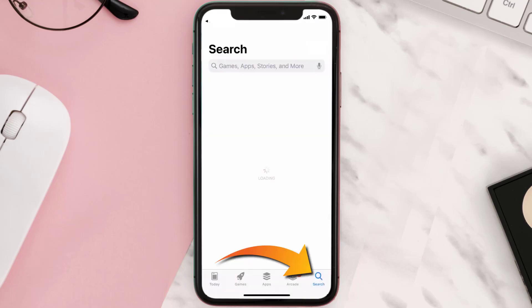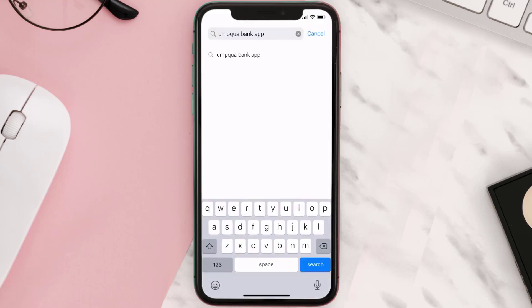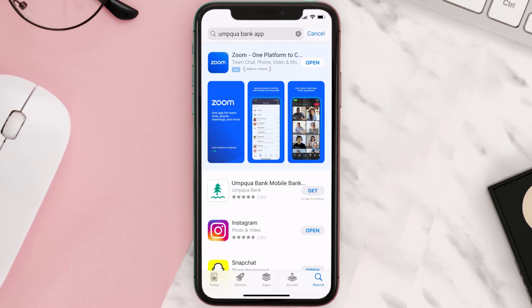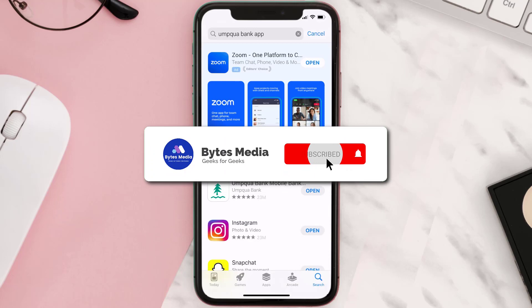Once uninstalled, open up the App Store and search for the Umpqua Bank app in the search bar, then tap the Get button to install it back on your device. Hopefully this will fix the issue.